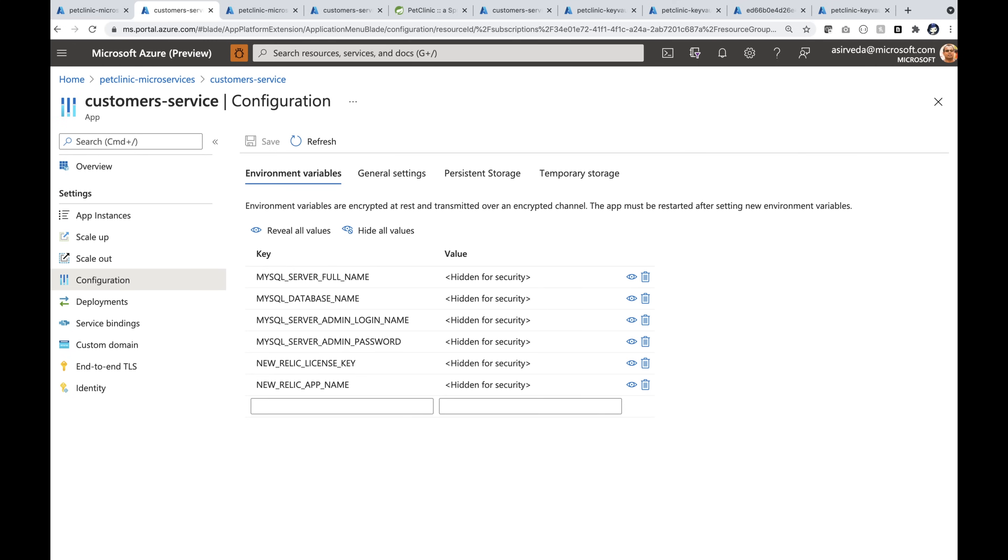I'm looking at the configuration here. Secrets are set as environment variables. When I reveal all values, secrets can be seen by anyone.